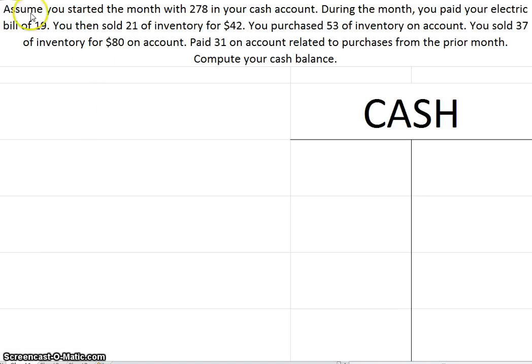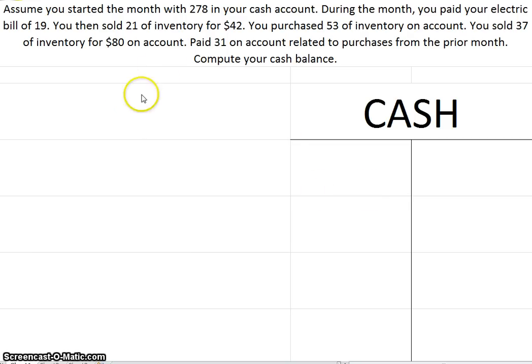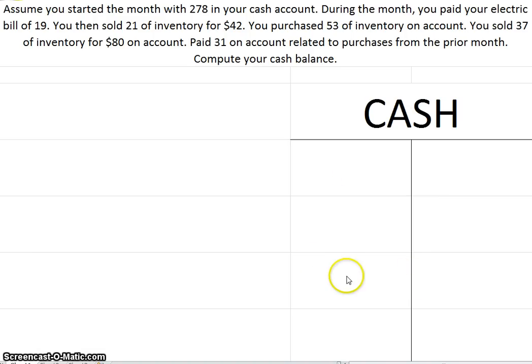So I'm going to step you through this problem and show you how to compute the balance. There's multiple ways of solving this. I'm going to use a t-account approach, and if we wanted to, we could use another approach which is more of a formula approach, like beginning cash plus your additions, deduct your subtractions gives you an ending. But you'll see the same thing happens in this t-account.